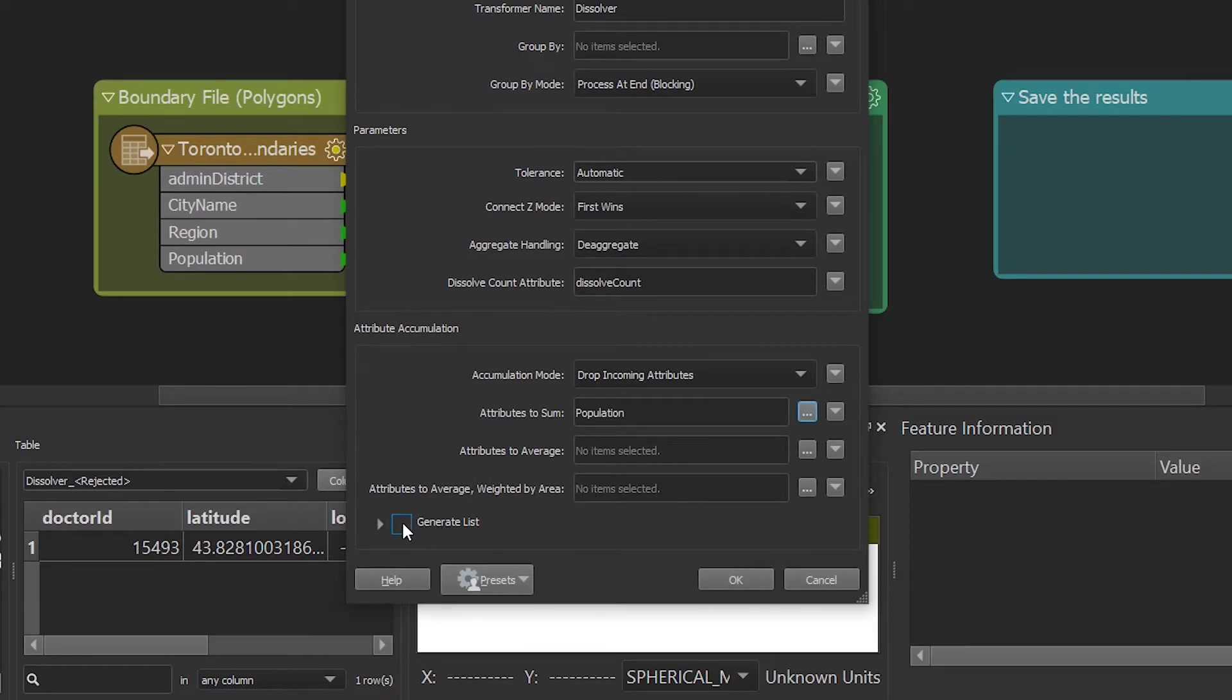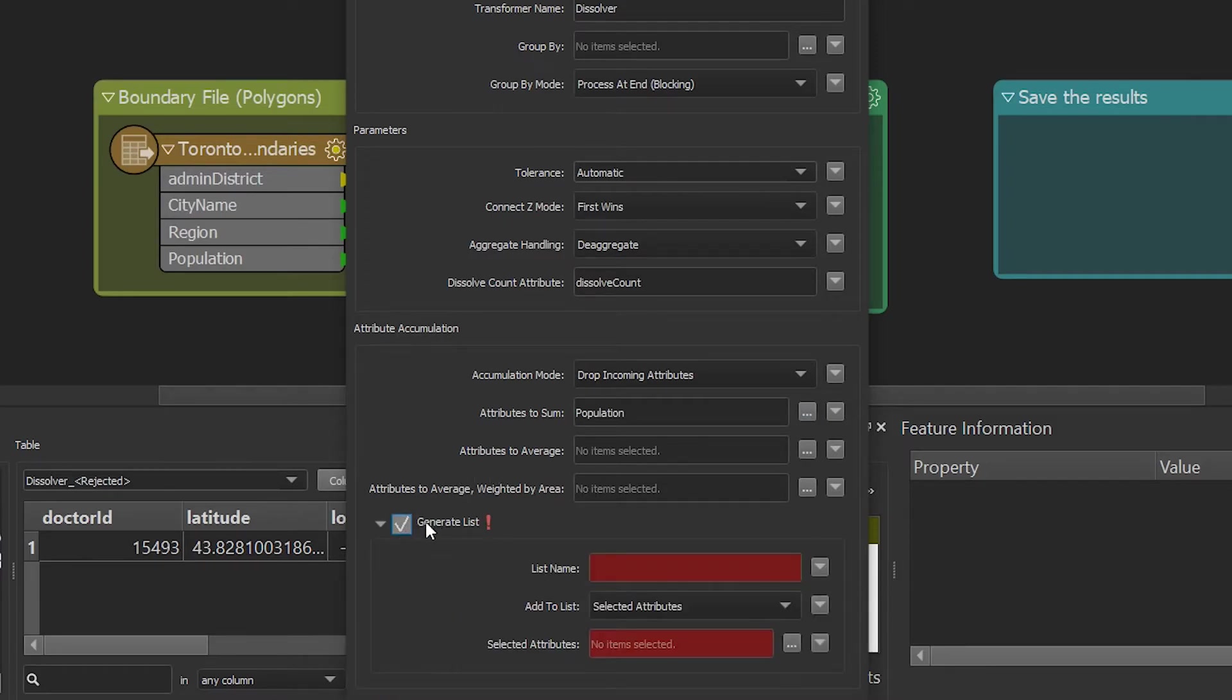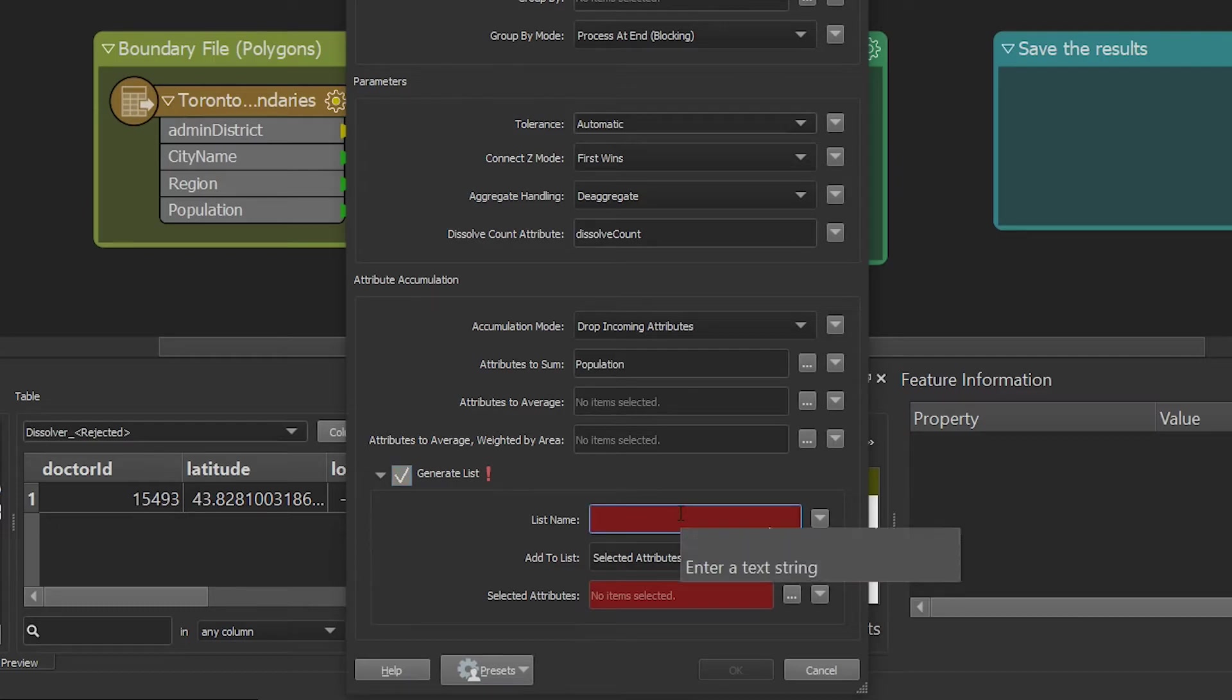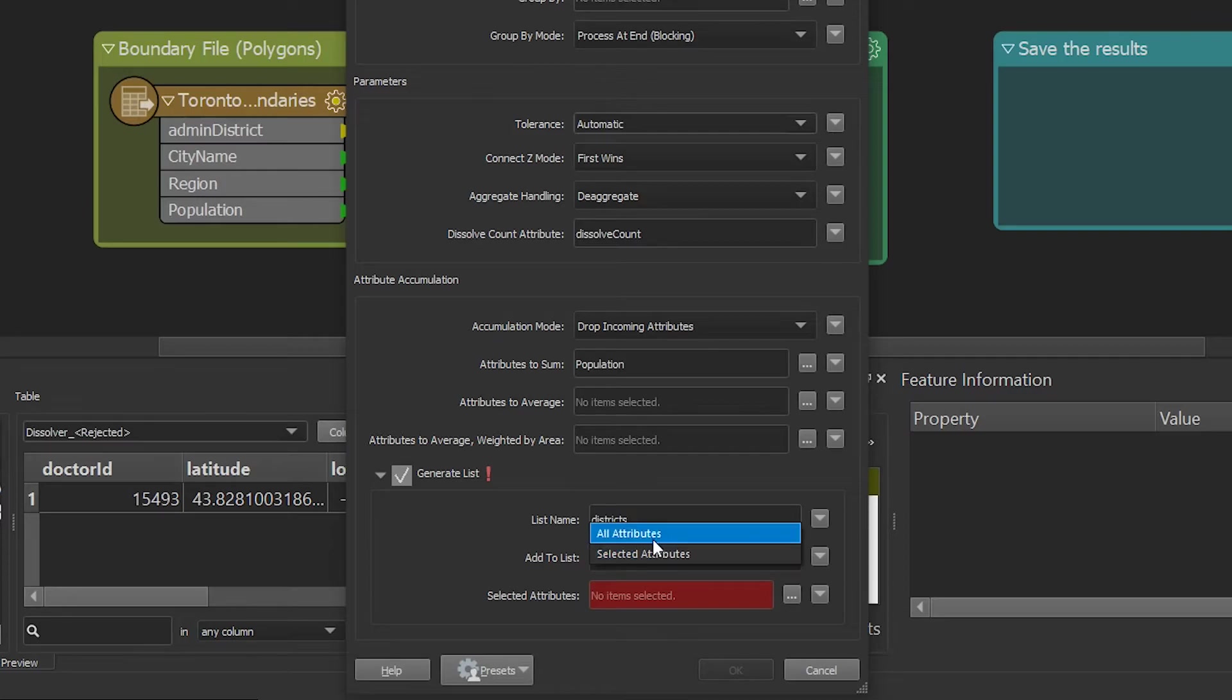As mentioned earlier, we will generate a list so we can retain our input attributes for districts. I am going to give it a name called districts. Select all attributes and hit ok.